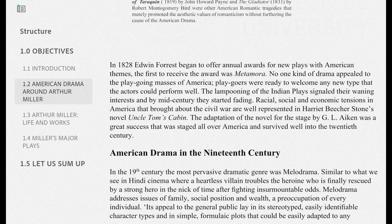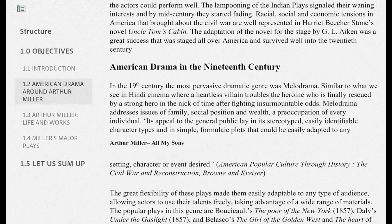No one kind of drama appealed to the playgoing masses of Americans — they were ready to welcome any new type that actors could perform well. The lampooning — public criticism — of the Indian plays signaled their waning, that is decreasing, interest, and by mid-century they started fading. Racial, social, and economic tensions in America that brought about the Civil War are well represented in Harriet Beecher Stowe's novel 'Uncle Tom's Cabin.'